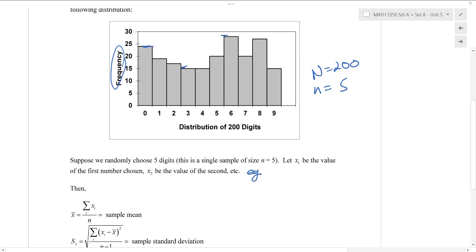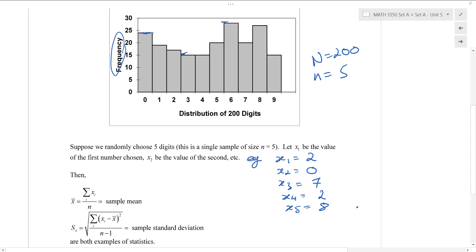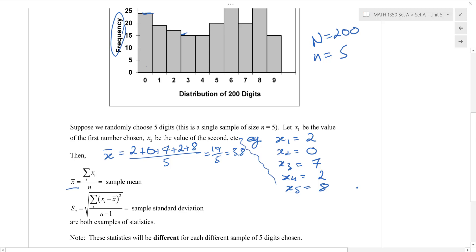So for example, you can imagine we do this randomly: x1 could be 2, x2 could be 0, x3 could be 7, x4 could be 2, and x5 could be 8 — I just randomly pulled these from the sample set. Let's imagine trying to compute different things. We could compute the sample mean x-bar just by taking the average in our familiar way: add up all the numbers, there are 5 of them in total. So that gives 19 over 5, or about 3.8.